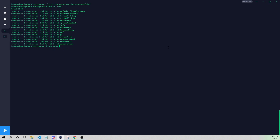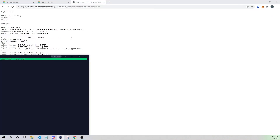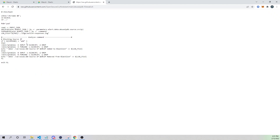We are going to create our own. I'll use a text editor to create a new file called `abuseipdb-firewall.sh`. You can call this file whatever you want, but remember when we reference this file in ossec.conf, you need to use the correct name of the script itself.